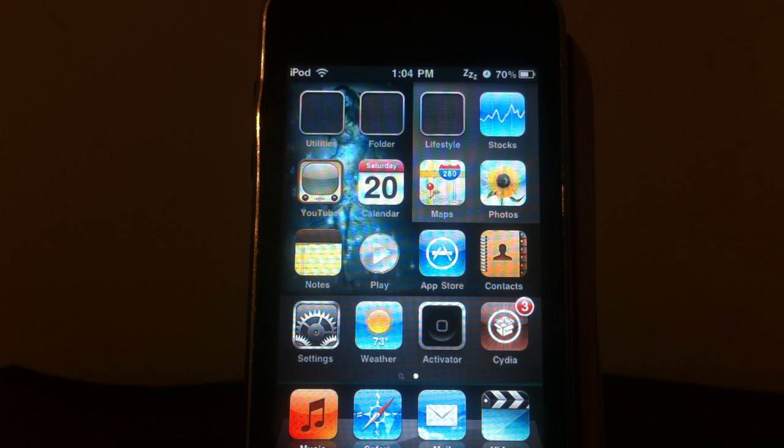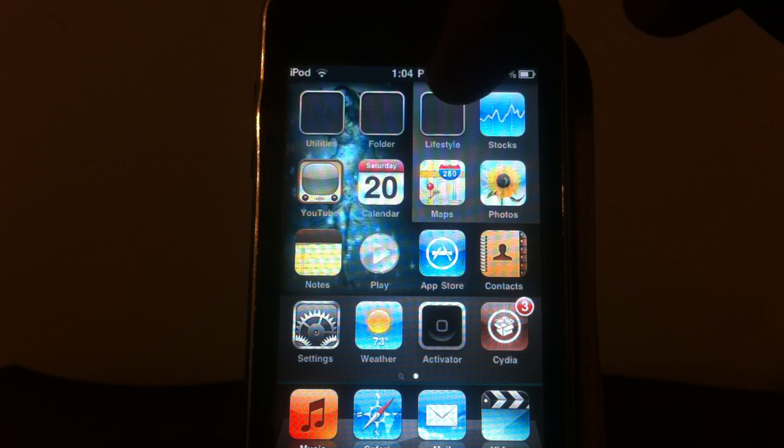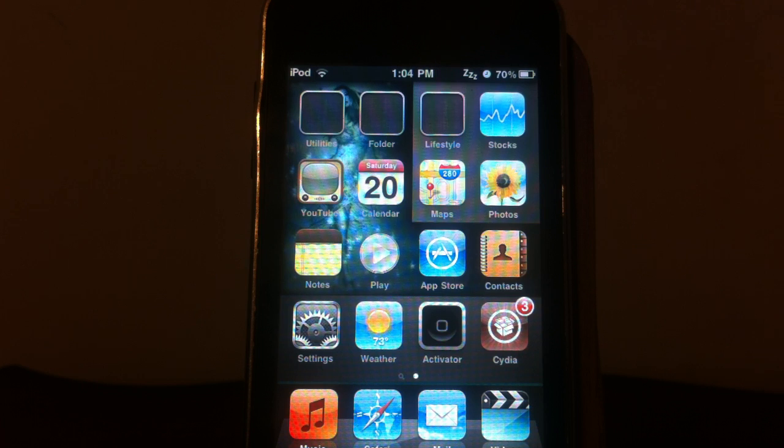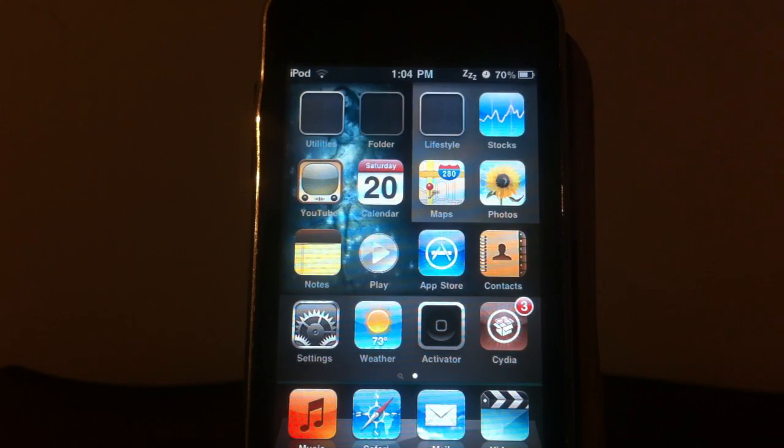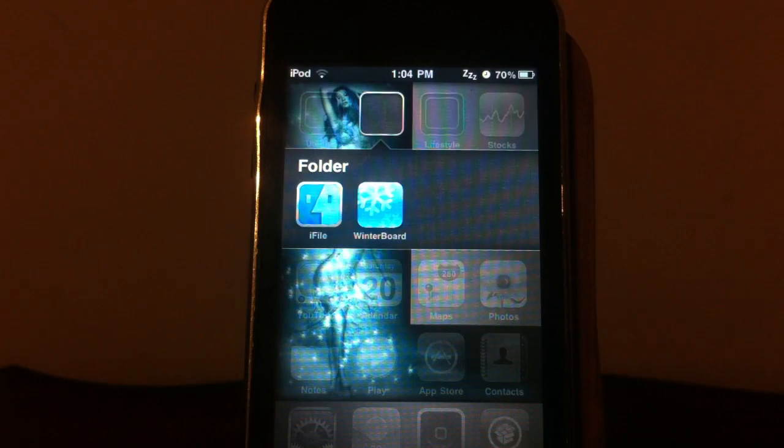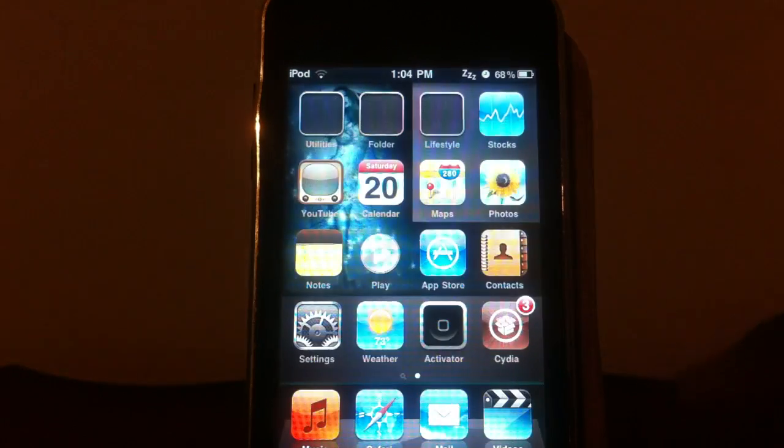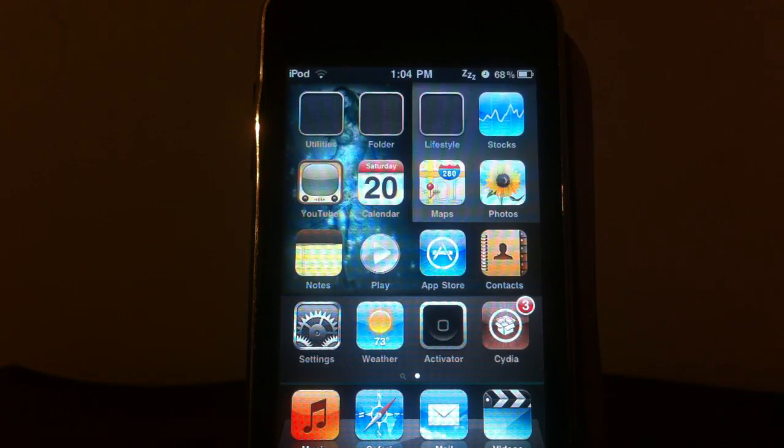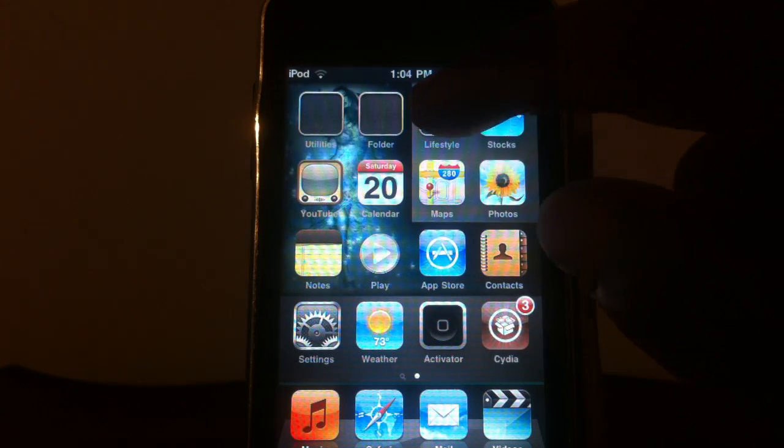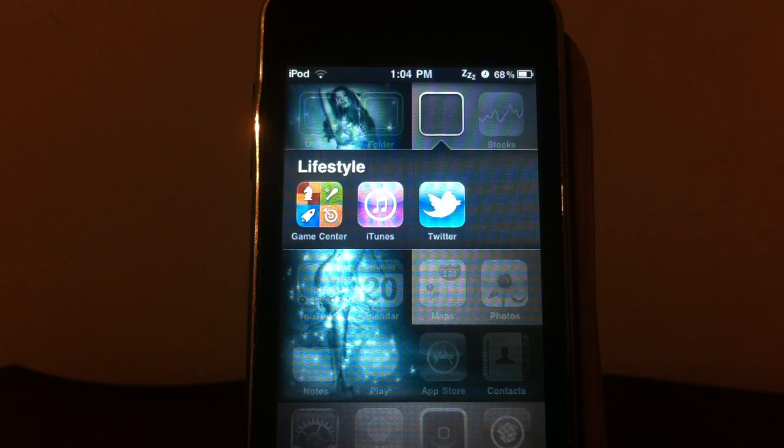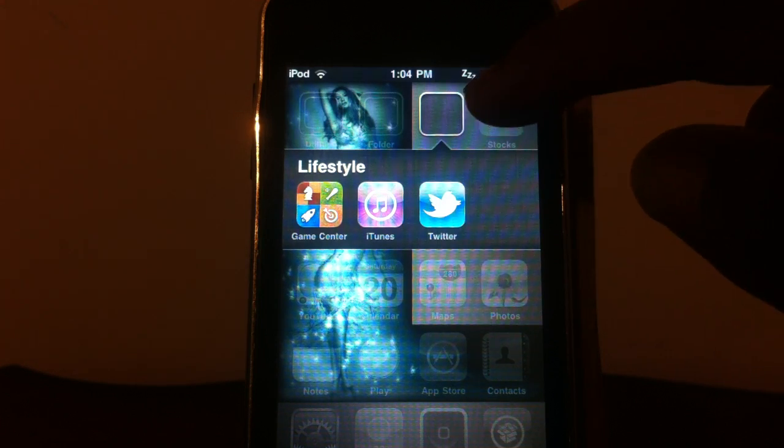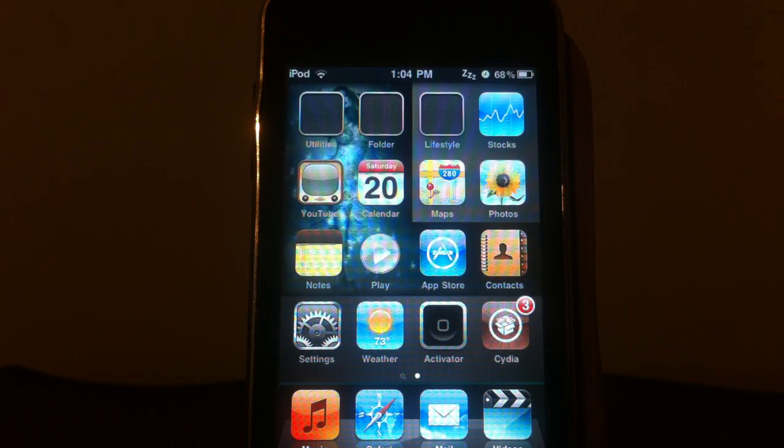So the first one is Empty Folder Icons. You see right up here, the folders look like they're empty, but if you tap on them, it opens up and you see what's in there. It's free in Cydia. Check it out. That's my first one. I use that on my phone, on all of my devices.